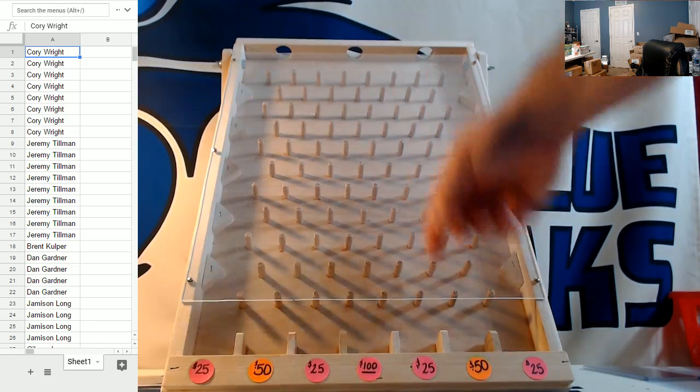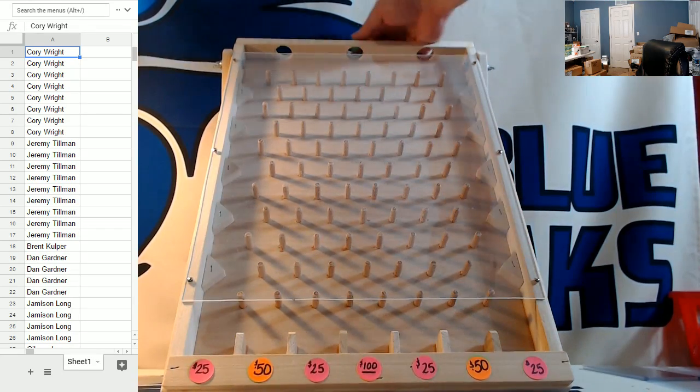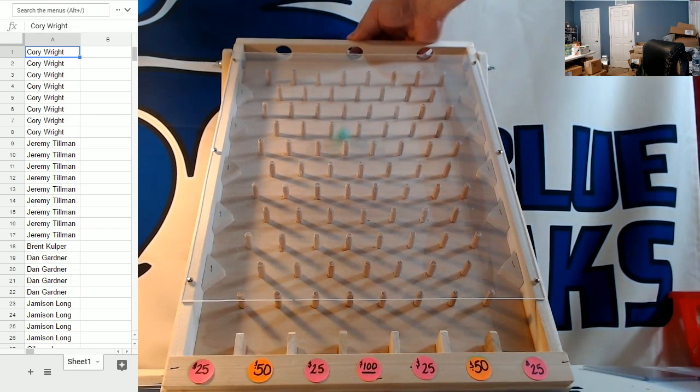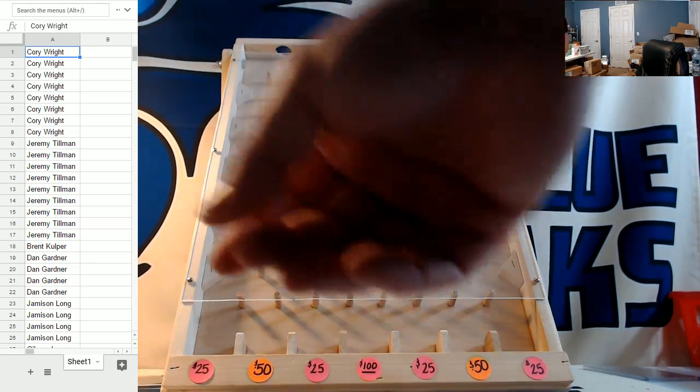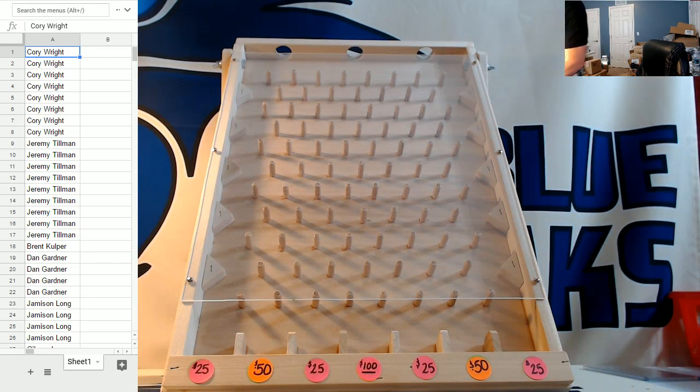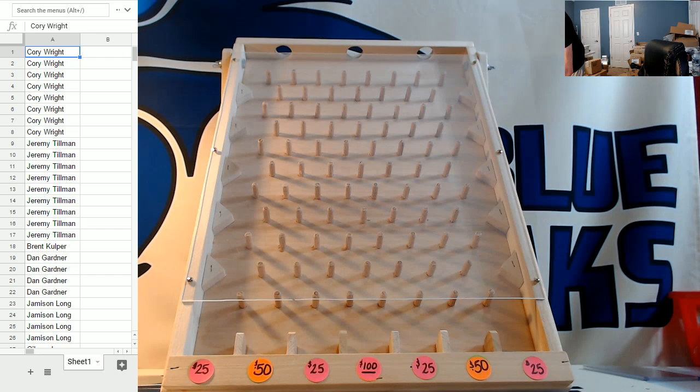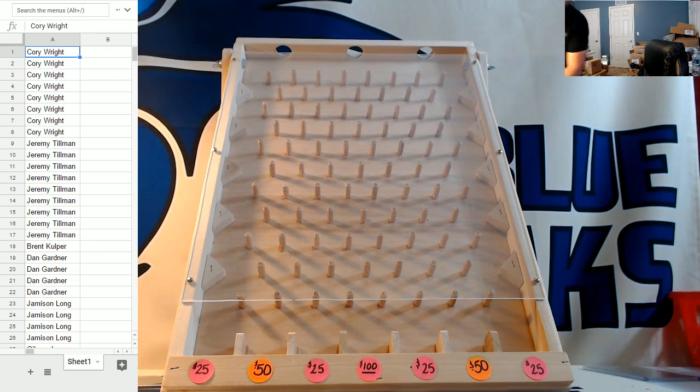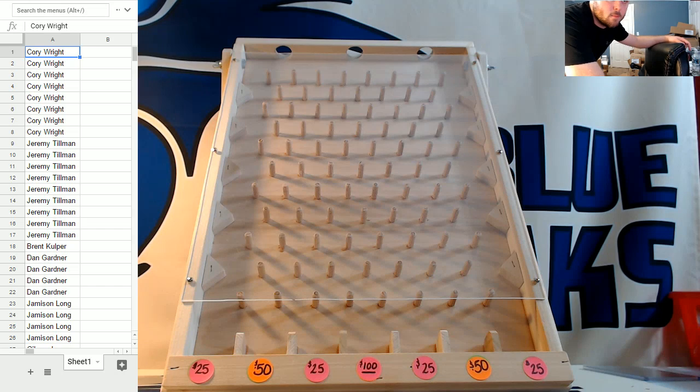$50 on John's first and John's second. $75 total in break credit for John. What do you got for me, Dan? You're up next, sir. Then Corey has three of them.